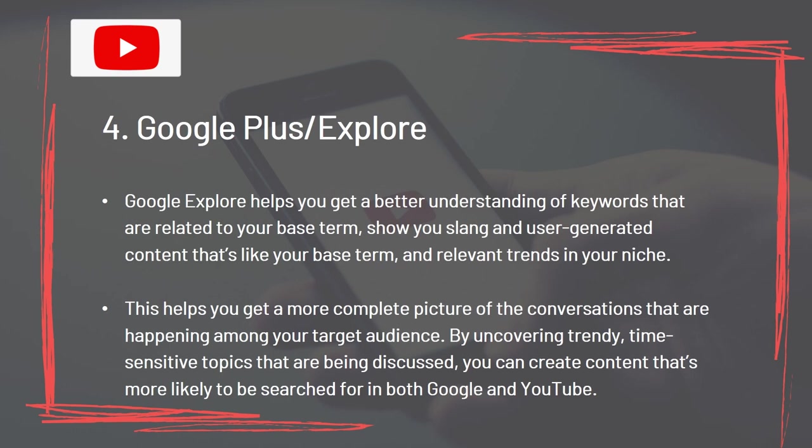Tool 4: Google Explore. Google Explore helps you get a better understanding of keywords related to your base term, shows you slang and user-generated content similar to your base term, and identifies relevant trends in your niche. This helps you get a more complete picture of the conversations happening among your target audience. By uncovering trendy, time-sensitive topics, you can create content more likely to be searched on both Google and YouTube.